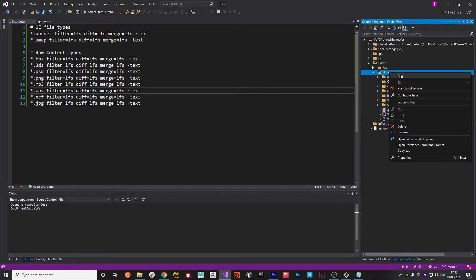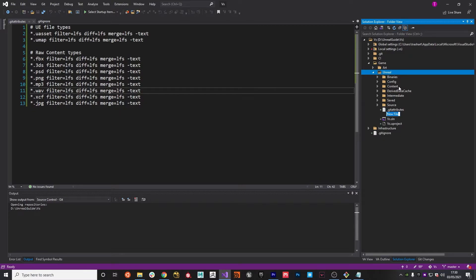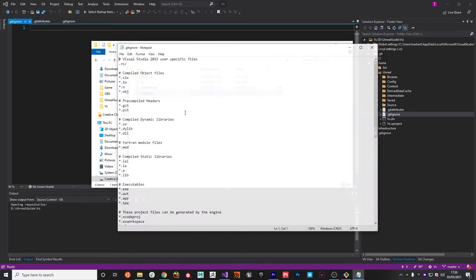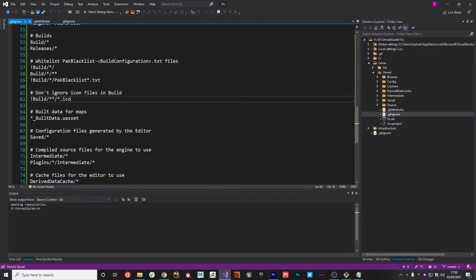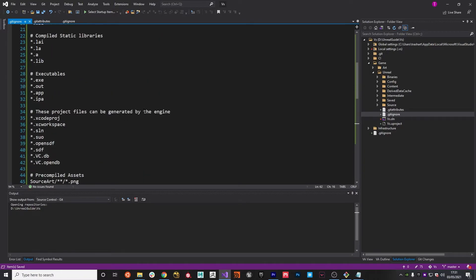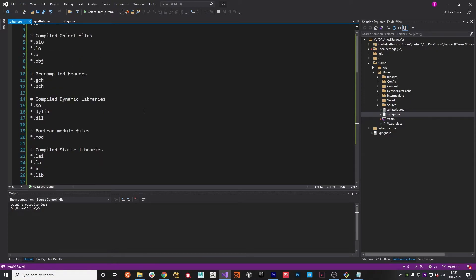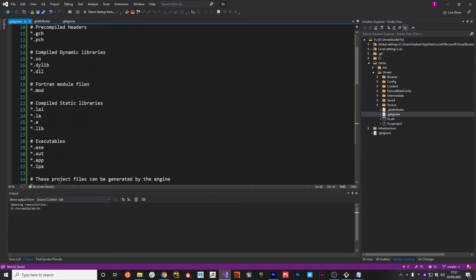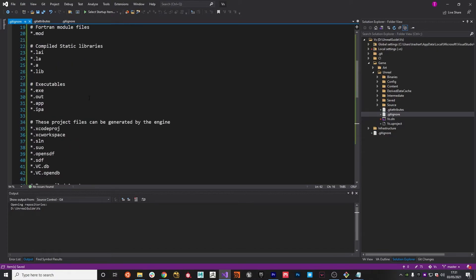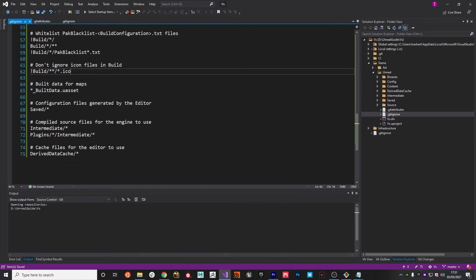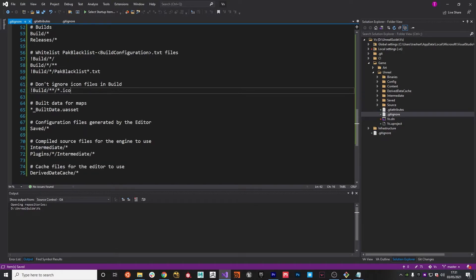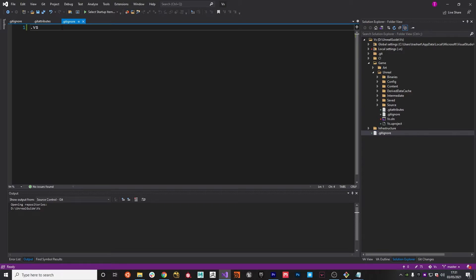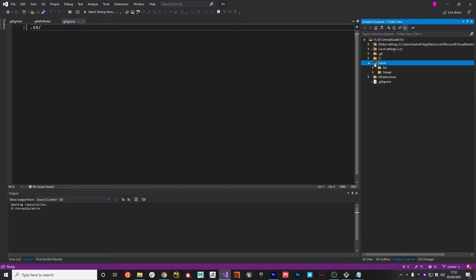We're also going to need a git ignore file within here. I'm just going to get the one I prepared earlier, which I'll put in the description a link to some of the example ones that exist on git. There's a whole library of them that are available, and there's one for Unreal. This basically has all the configuration you need to ultimately ignore stuff that's not required to be in the git repository, such as builds and releases and things like that.